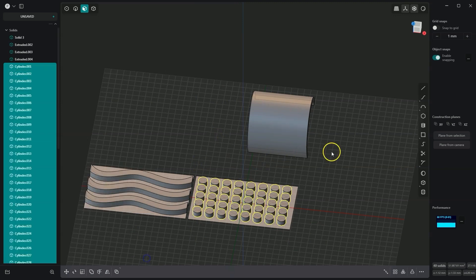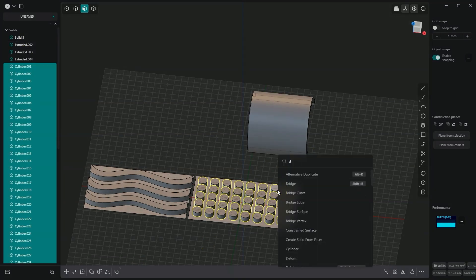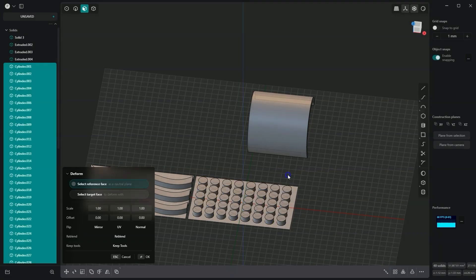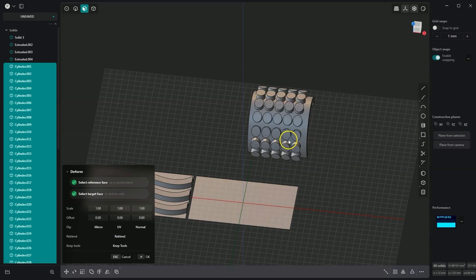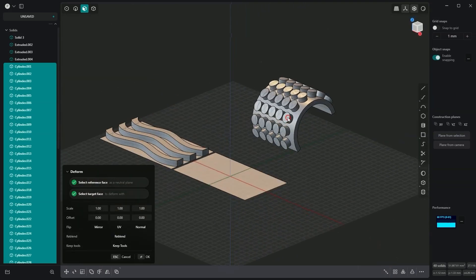OK, now we will project these cylinders onto this solid. These cylinders are already selected, I choose the deform command. I select the neutral plane, I select the plane onto which we are projecting, and we have the cylinders projected onto this plane.